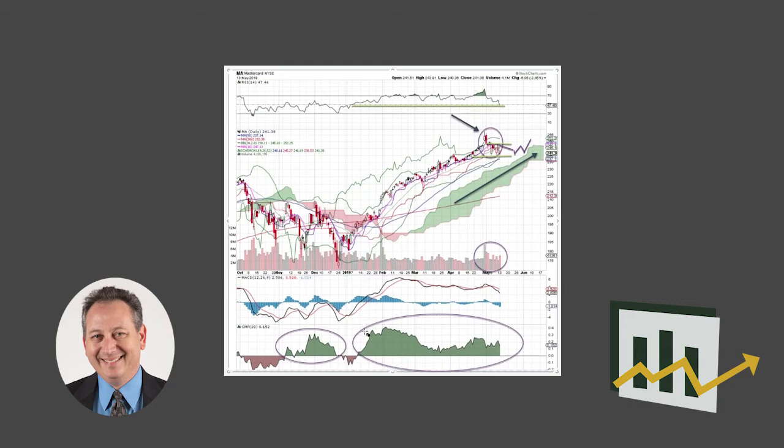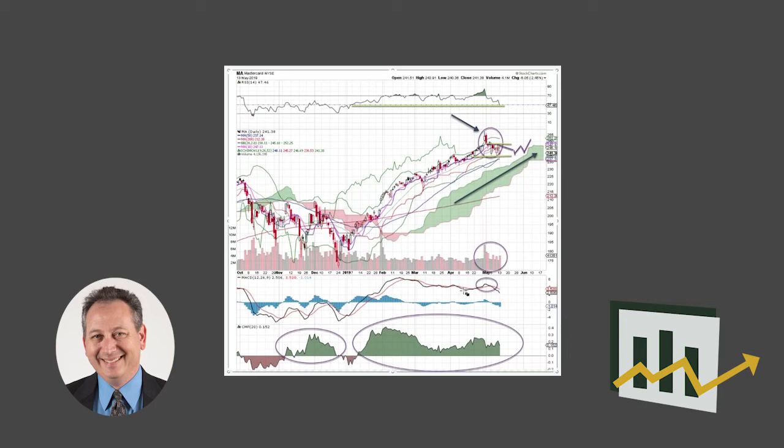But it got strong one more time. We do see the MACD is of course on a sell signal over here, but it's just mostly corrective in nature. And we think that if the market does turn around here in the next several sessions, we'll see Mastercard being one of the better ones.